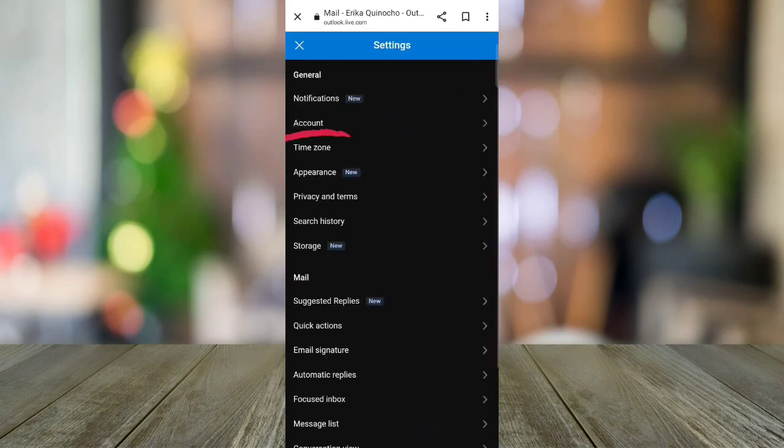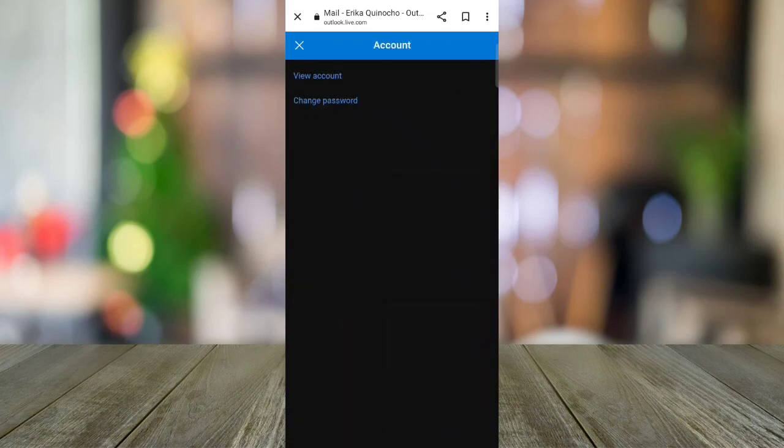And in your settings, click account, then click change password.